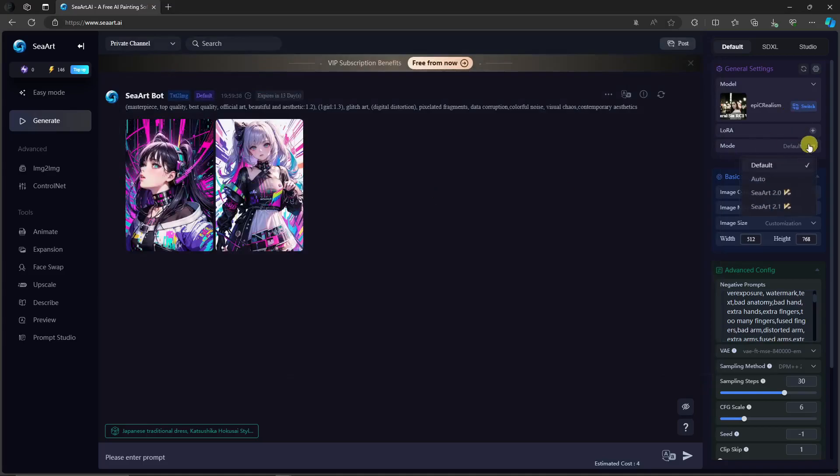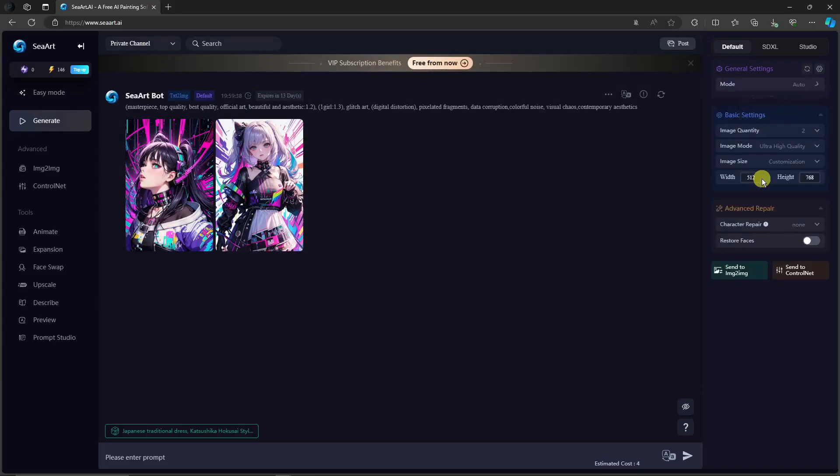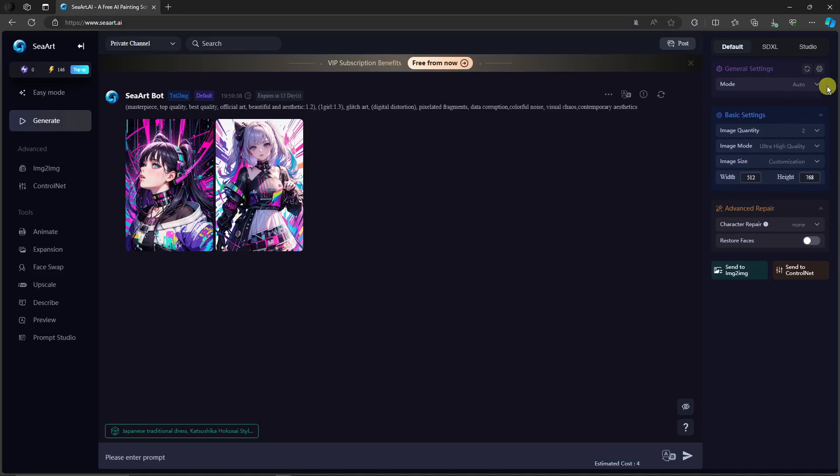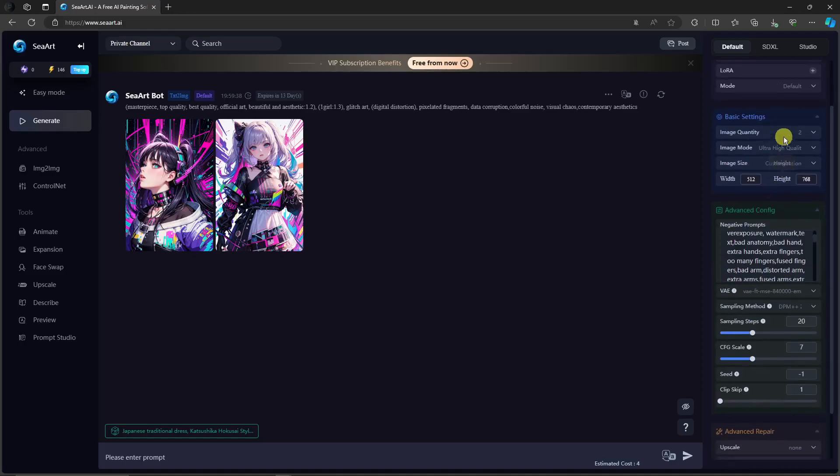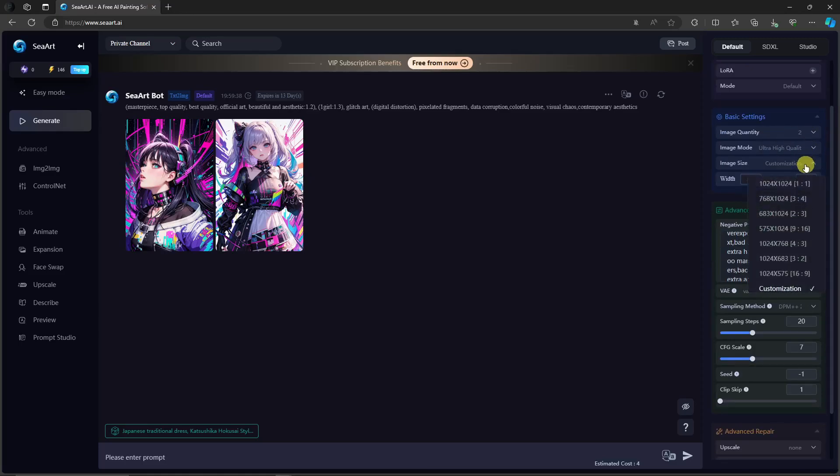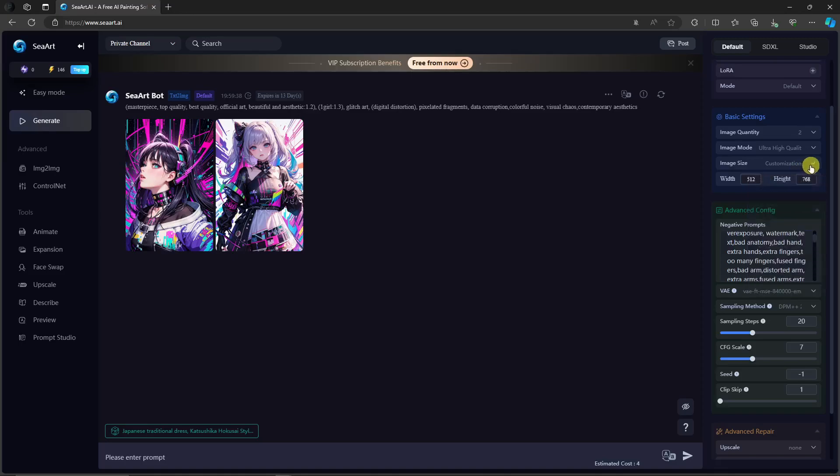By default, I'm going to go with auto. That means I don't have to be complex here. I don't have a hard time choosing the metrics. I'm going to go with auto. But if you want to be specific with your metrics and parameters, of course, click on default. So for the image quantity, I'm going to stick with two. Image mode, high quality, of course. Image size, I'm going to go with customization by default.